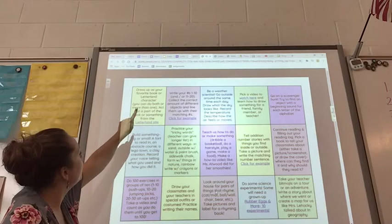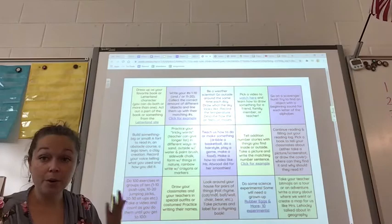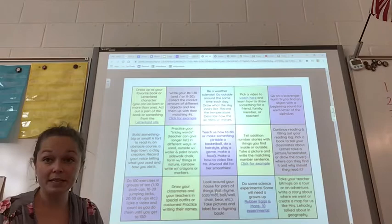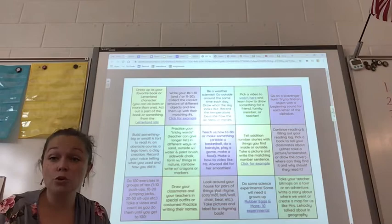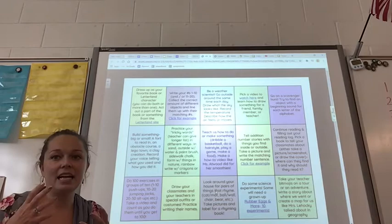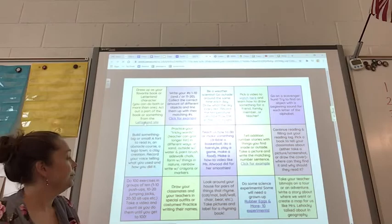It says dress up as your favorite book or Letterland character — you can do both or more than one. Act out a part of the book or something from the Letterland site. So if you choose to dress up as a book character, you might want to take a picture or a video of you as that character, acting out your favorite part of the story. If you choose to do Letterland, you can get on the Letterland site and see what that Letterlander does in the Letterland story, and then take a picture or a video of you doing it.